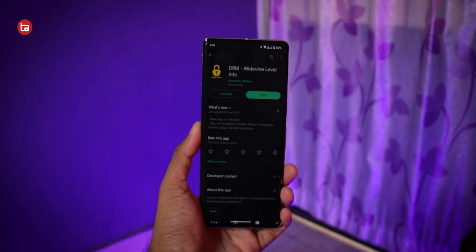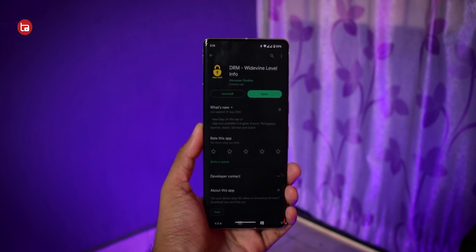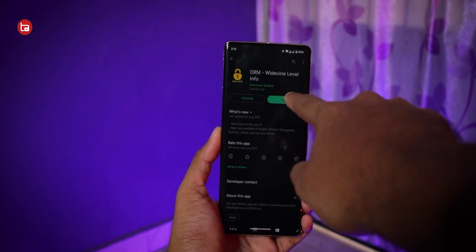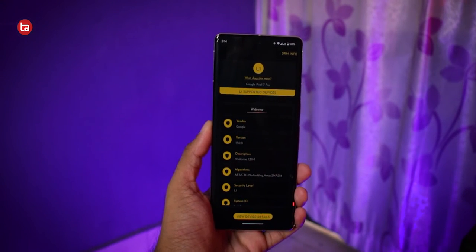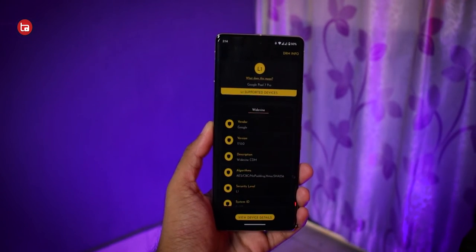So that's the whole story of what Widevine L1 is, the differences between Widevine L1, L2, and L3, and why it matters for your smartphone. If you want to check what type of Widevine security your smartphone has, you can download an application called Widevine Info, available on the Play Store — the link is in the description below.